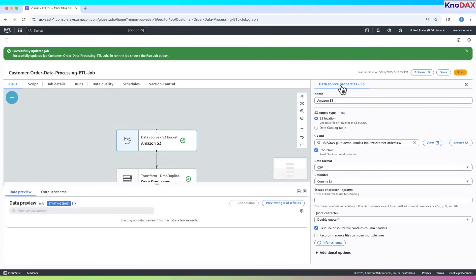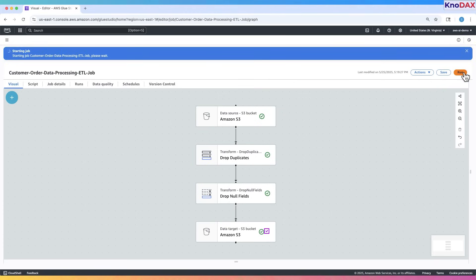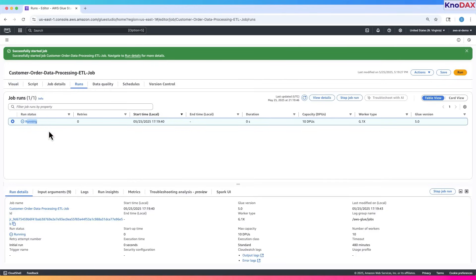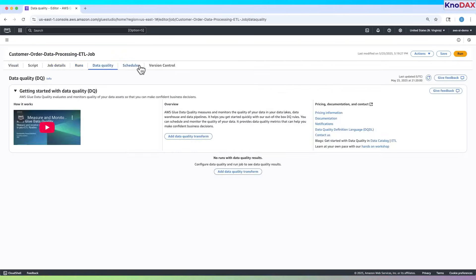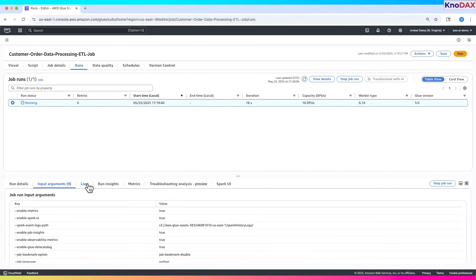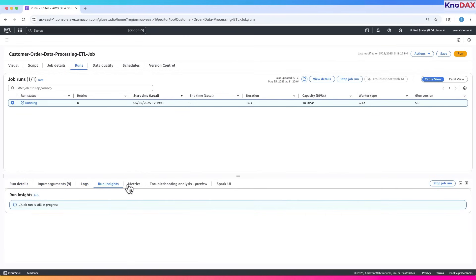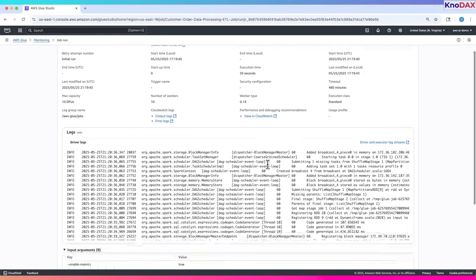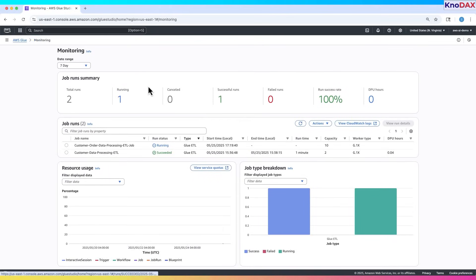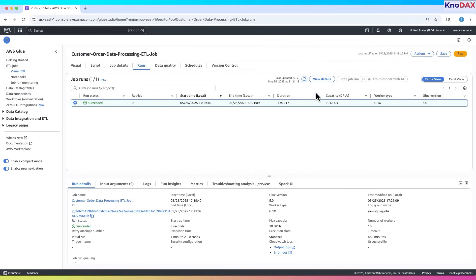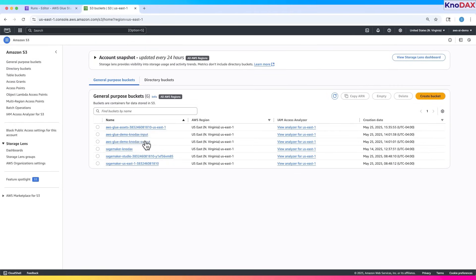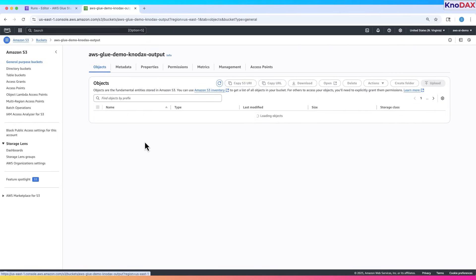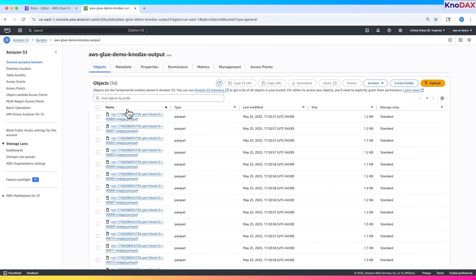The job has begun running. While it's running, let's explore more about the job runtime. We can click on the job details tab to view logs and job run summaries. Now that the job has completed successfully, let's check the S3 bucket. Here you can see that the output in parquet file format has been published in the target location we specified.